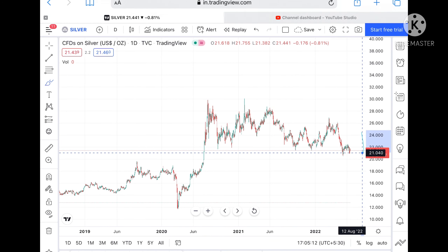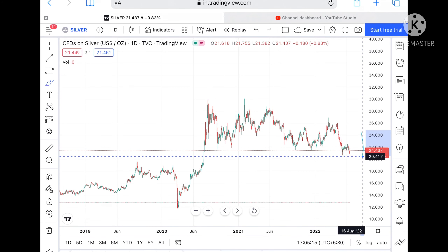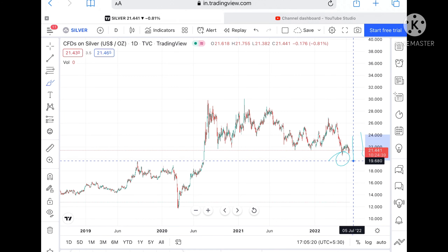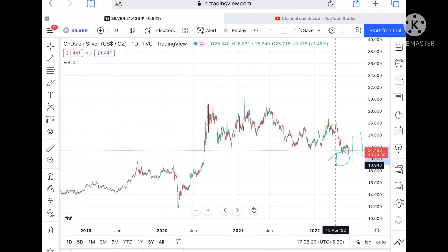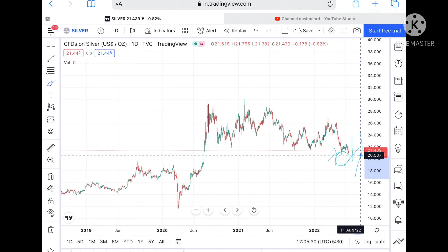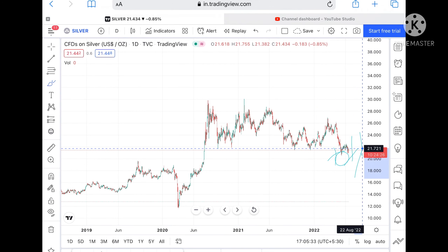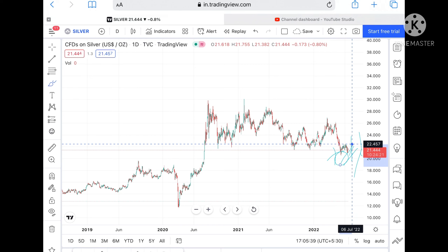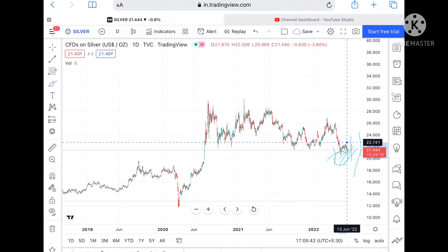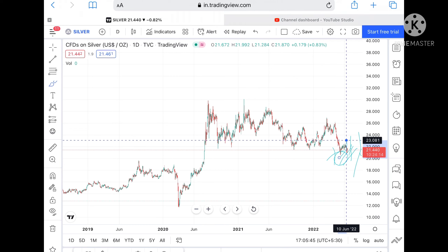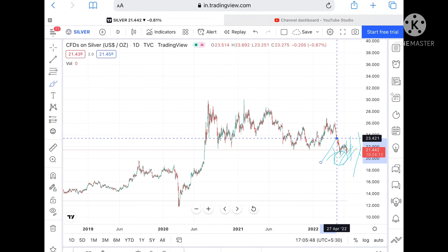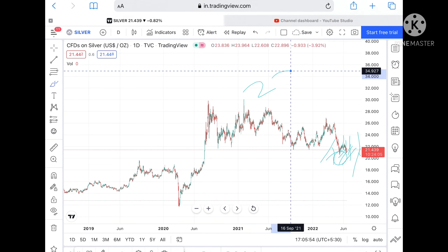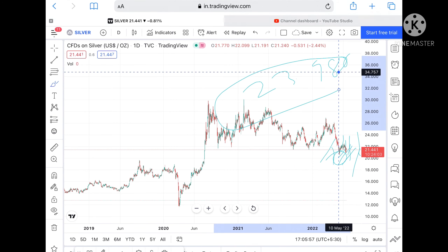To recap: if the price doesn't sustain, we can see a level of 20.927, then 20.417, and once those go downside we can see 19.680 and further down. But if the price sustains, we can see it go towards 21.77, then 22.117. If it goes above that, we can see 22.457, then 23.081, then 23.421, and further up towards 23.988 and beyond.